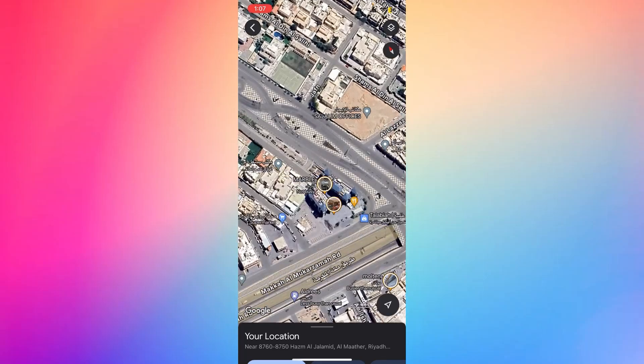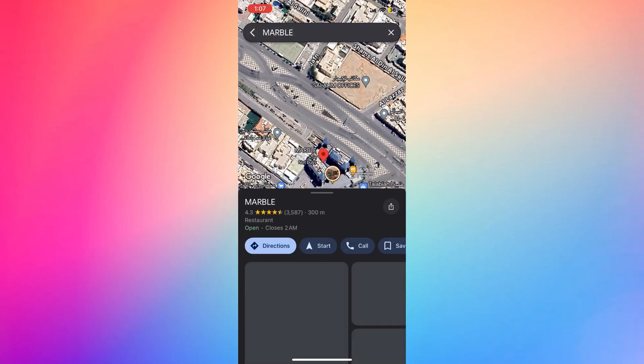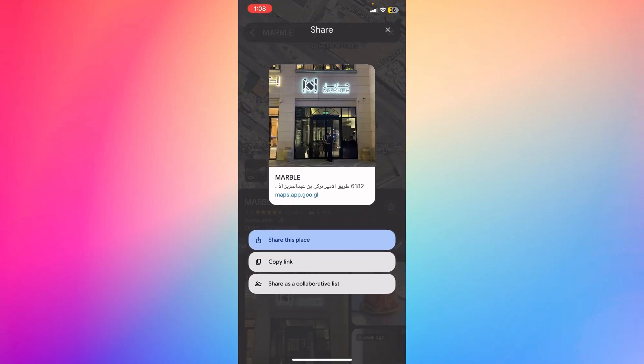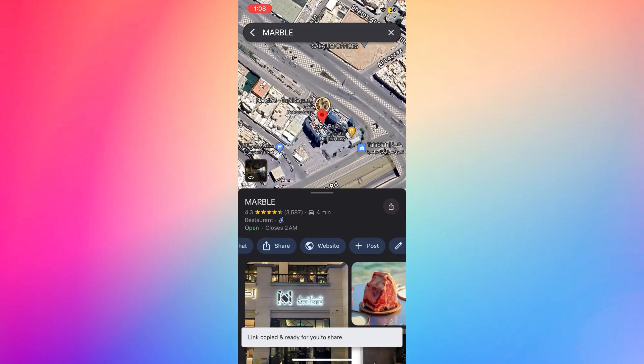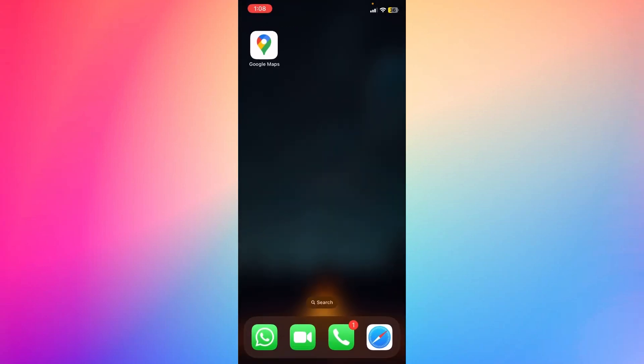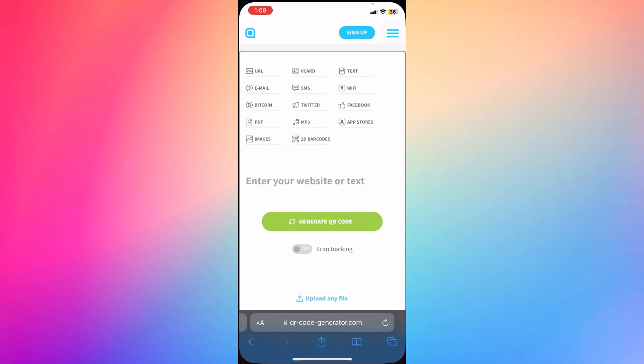I'm going to select that location. Now what I'm going to do is just go ahead and click the share button right here, and you can just copy the link. I'm going to go back to my screen.